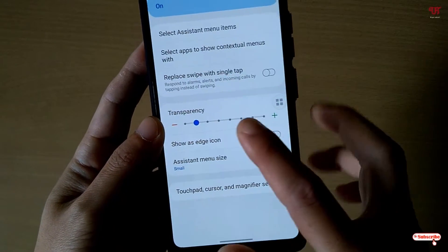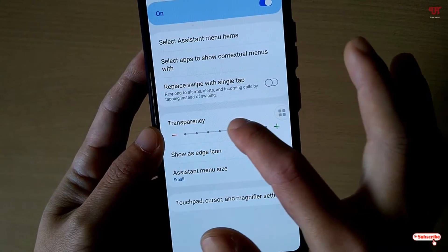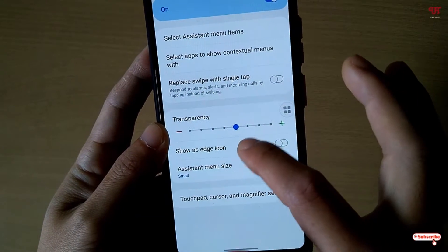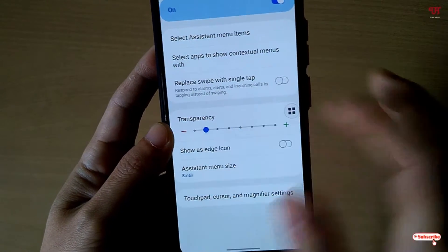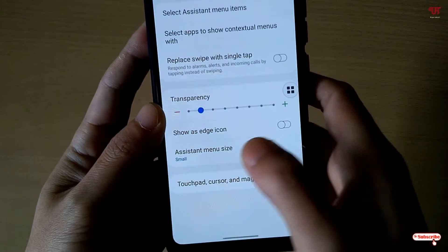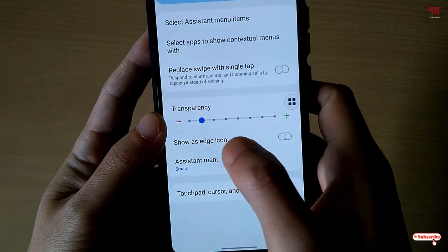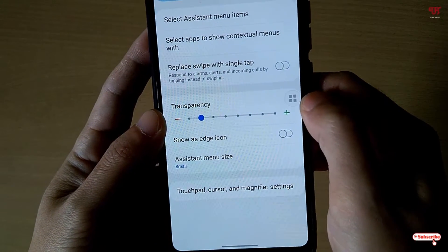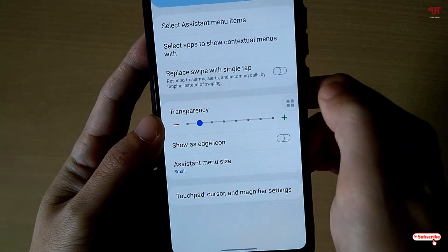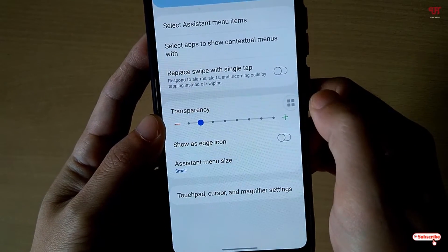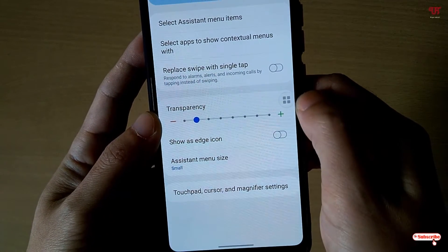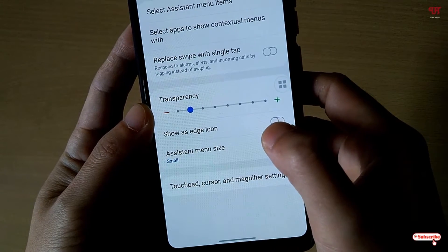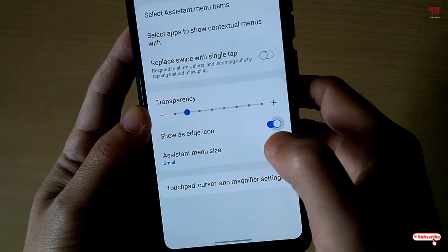You can also increase or decrease the transparency of the assistive touch icon. If you don't want it floating freely and prefer it attached to the side of the screen, you can turn that option on.